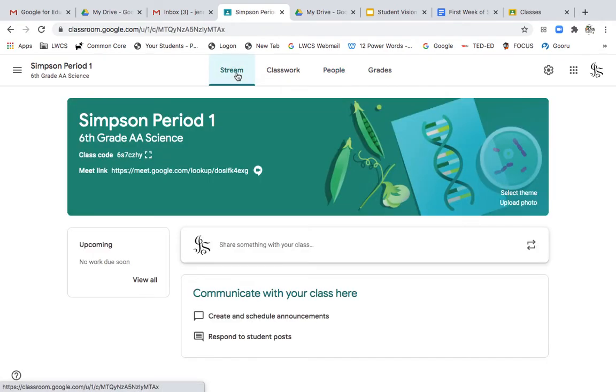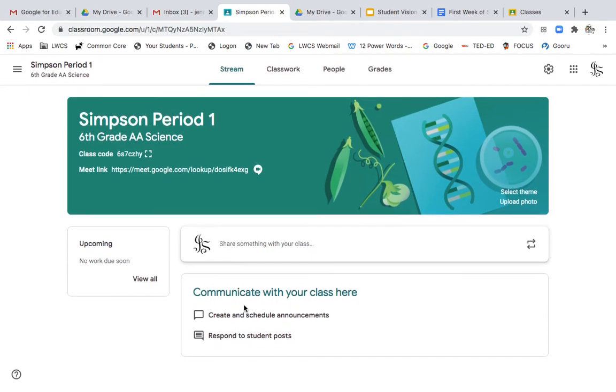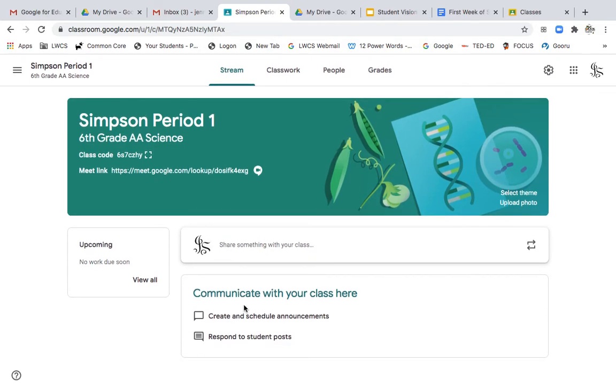Now back to stream. Again, this is where I post any important information for students. This would be the best place to post your office hours, introduction to yourself, and information you want your students to see right away.